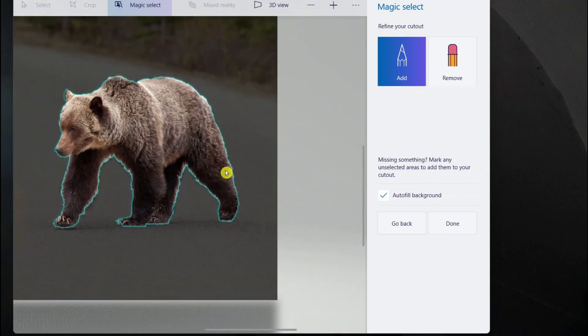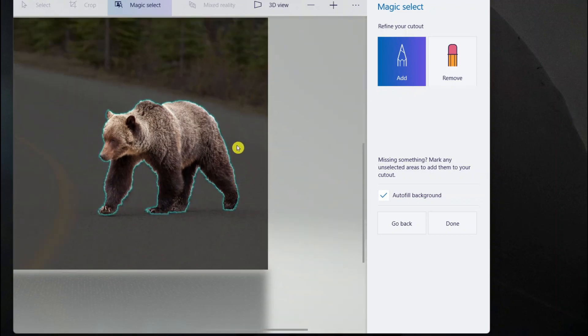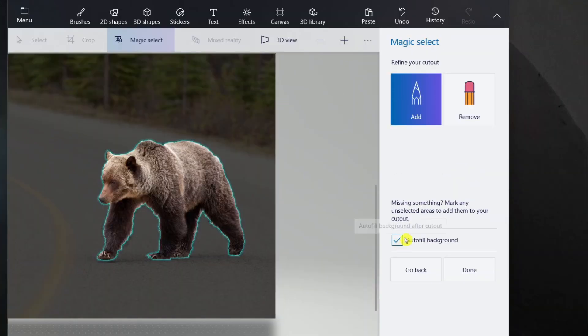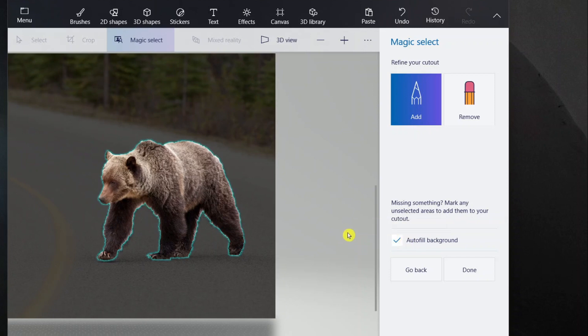I think now it is somewhat fine. You can autofill background after cutout so that you will not have any white background behind it. This sounds perfect.